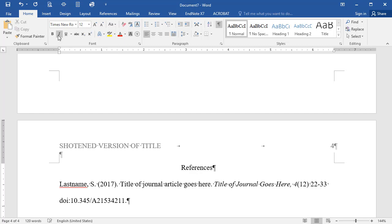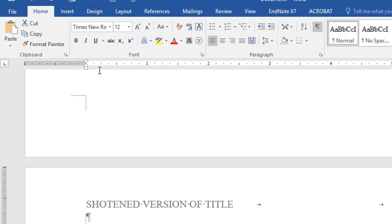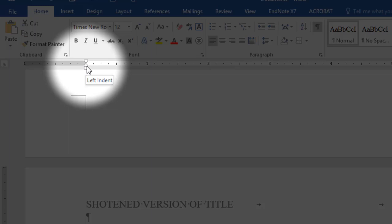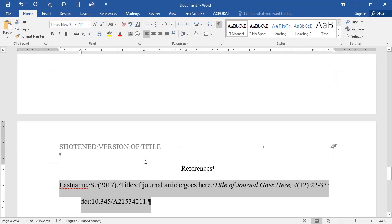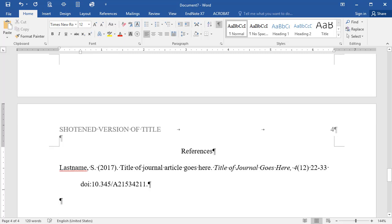For hanging indentation, highlight the line or lines you wish to indent, then go up to the hanging indent triangle on your top margin. Left click on the triangle and drag it to the half inch mark. To begin your next reference, simply hit the enter key. Be sure to maintain double spacing for all of your sources and in between them.